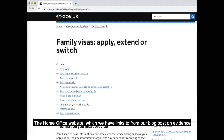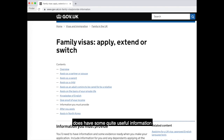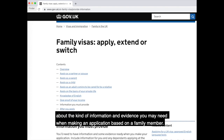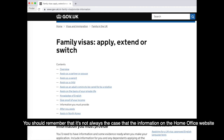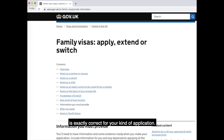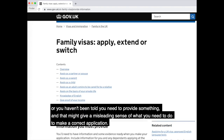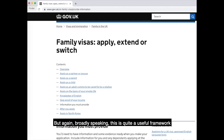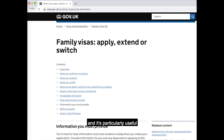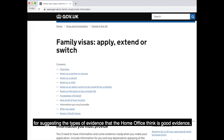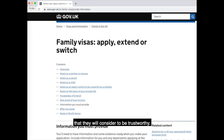We've got lots more information in the 'If You Have Children' section of the Right to Remain Toolkit. The Home Office website — which we have links to from our blog post on evidence — does have some quite useful information about the kind of evidence you may need when making an application based on a family member. However, you should remember that it's not always exactly correct for your kind of application. But broadly speaking, it's a useful framework for the types of evidence the Home Office considers good, trustworthy evidence.